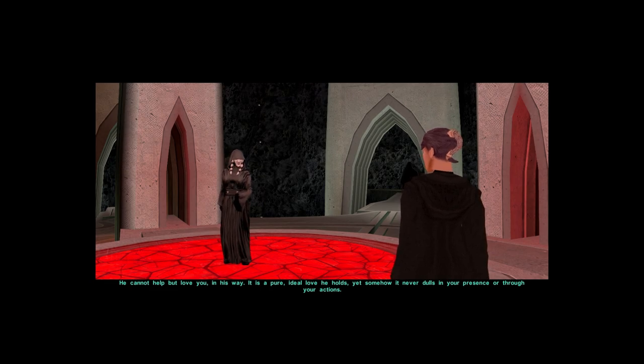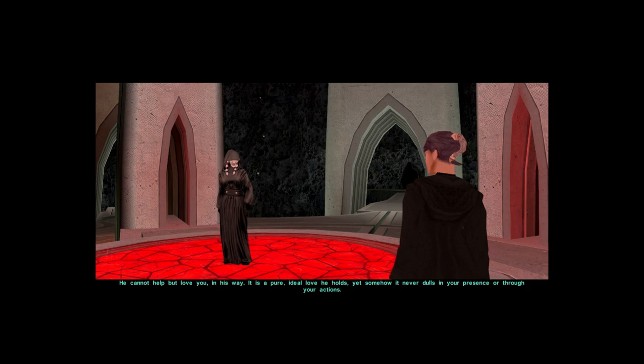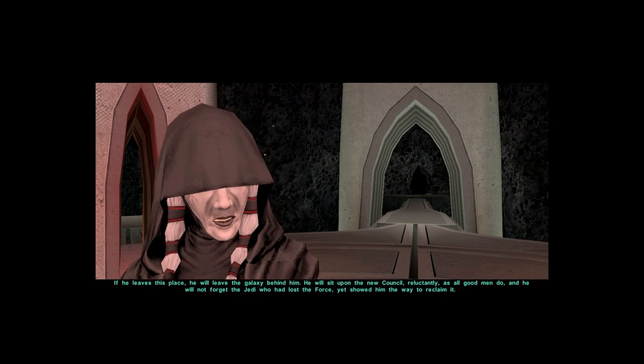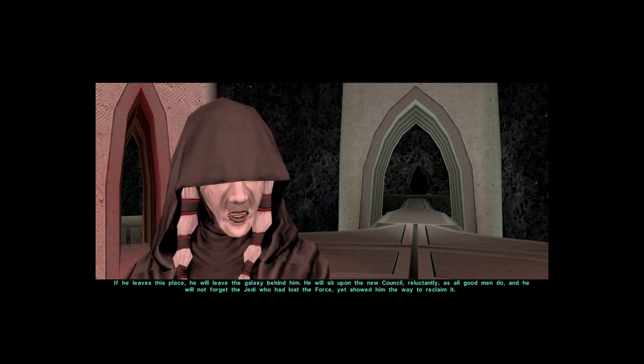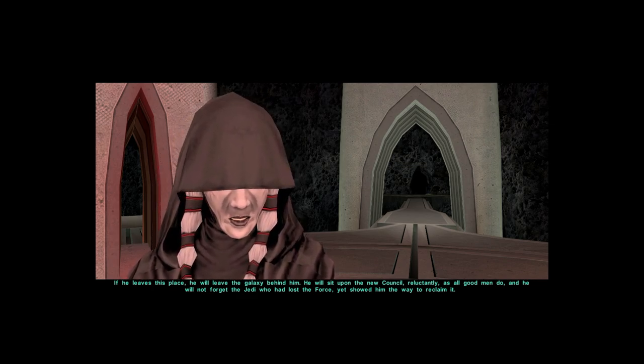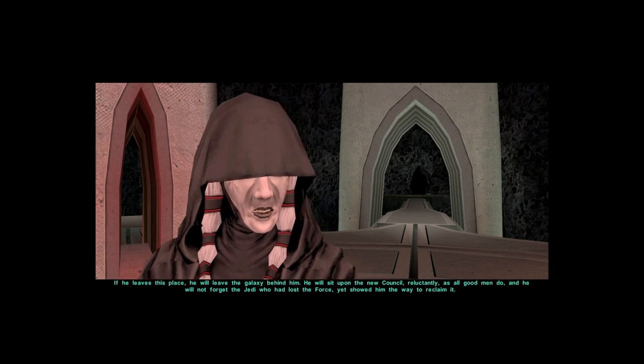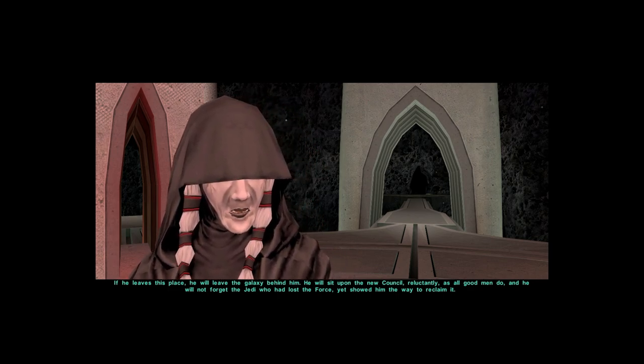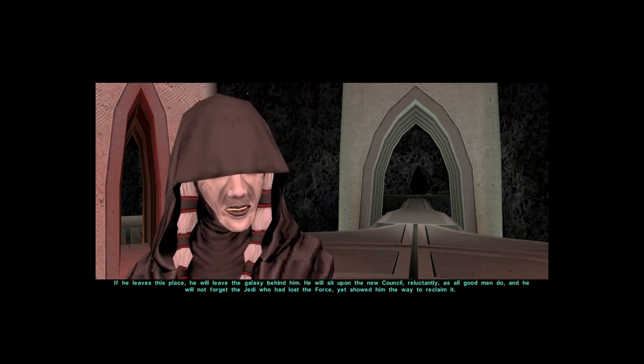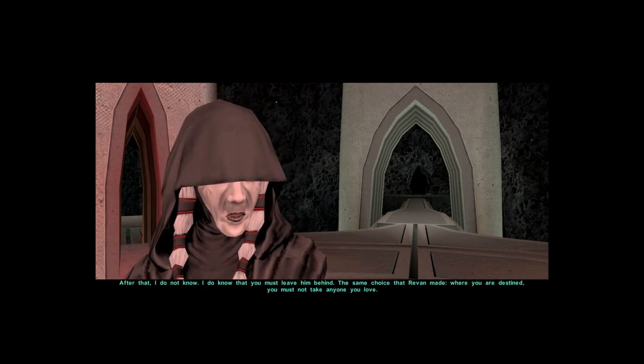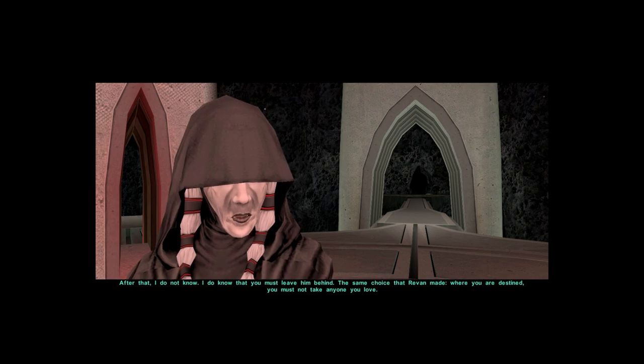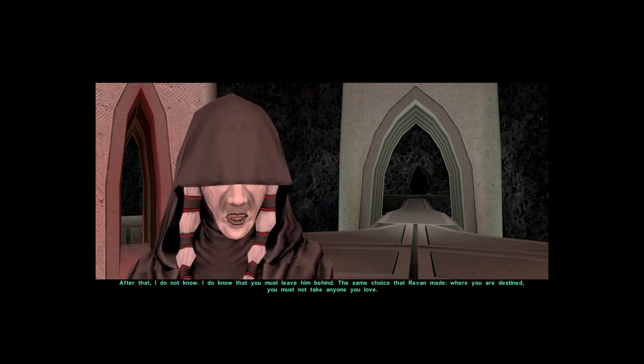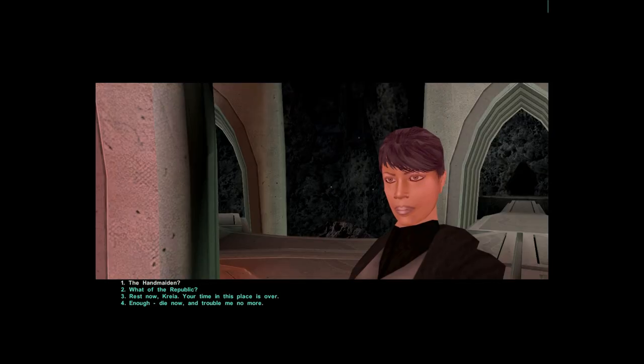He cannot help but love you in his way. It is a pure, ideal love he holds, yet somehow it never dulls in your presence or through your actions. If he leaves this place, he will leave the galaxy behind him. He will sit upon a new council, reluctantly as all good men do. And he will not forget the Jedi who had lost the Force, yet showed him the way to reclaim it. After that I do not know. I do know that you must leave him behind. The same choice that Revan made. Where you are destined, you must not take anyone you love.